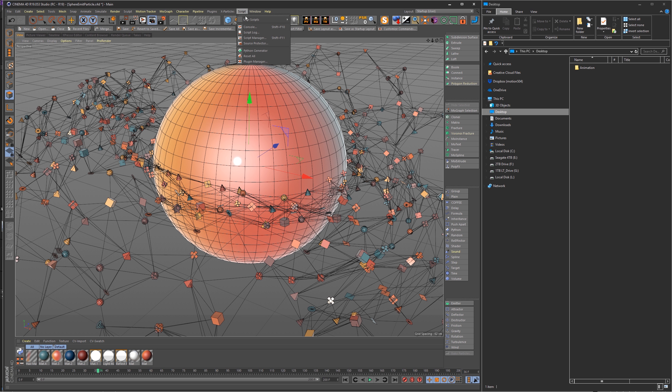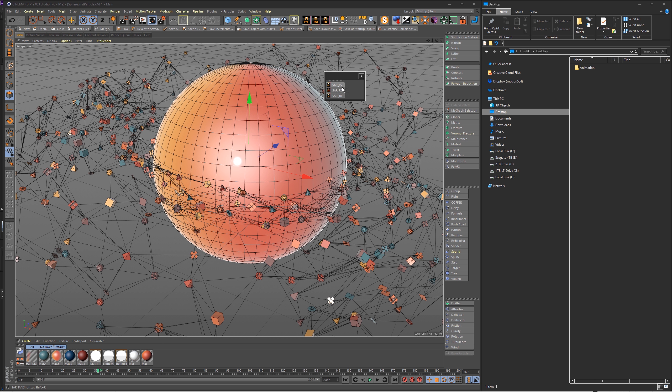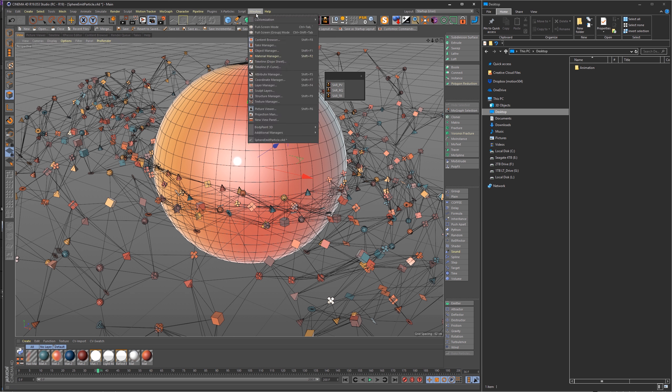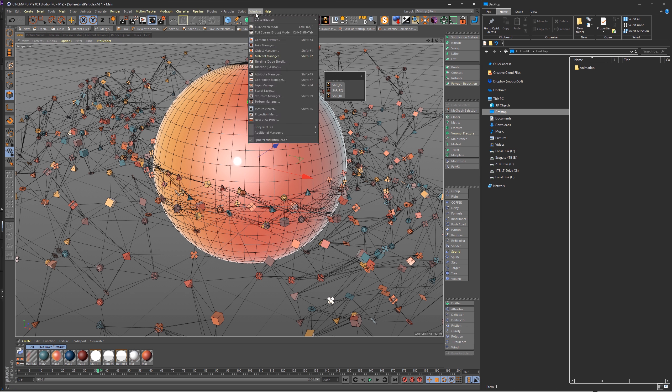First, I just want to show you quickly how it works. As I mentioned, it is a script, so you will find it up in the Script tab, User Scripts, and the Save at Render scripts. There are three of them: Save at Render SAR, Save at Render Picture Viewer, Render Queue, and Team Render, so there's one for each.